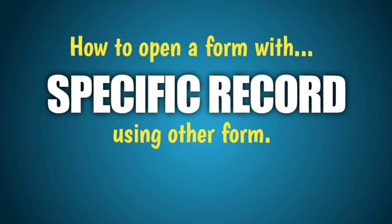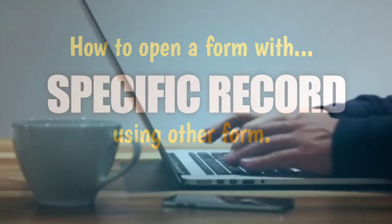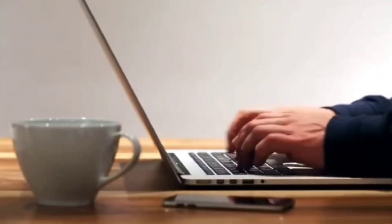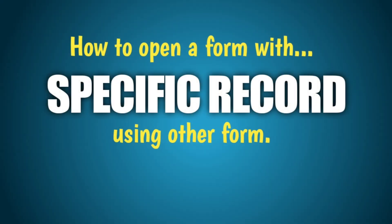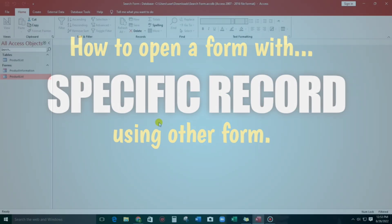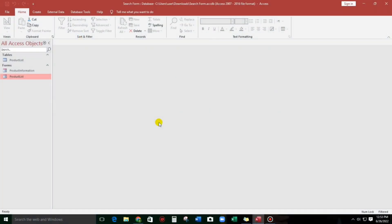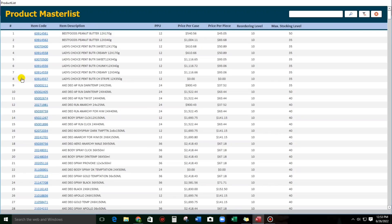Hello everyone, welcome to this channel. In this video I am going to show you how to open a form with specific records from a continuous form. Let me show you my sample: product list, and if we click this sample, this one, Ladies Choice Peanut Butter Chunky, click it.